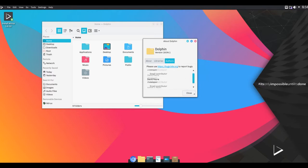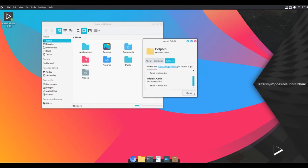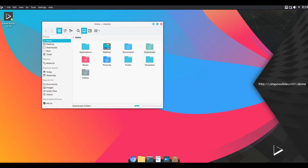The desktop incorporates a dock, a framework, notification plate, a fast inquiry device, Plasma Search, and an application menu.